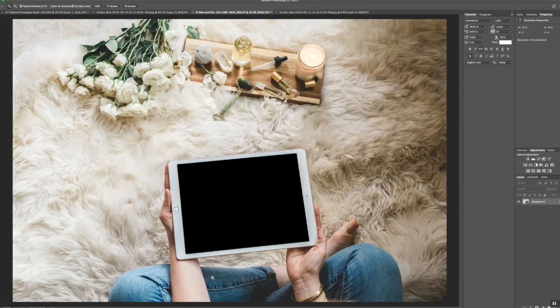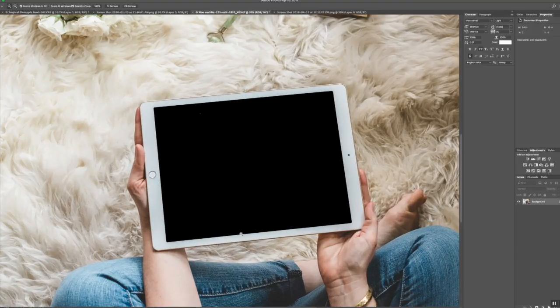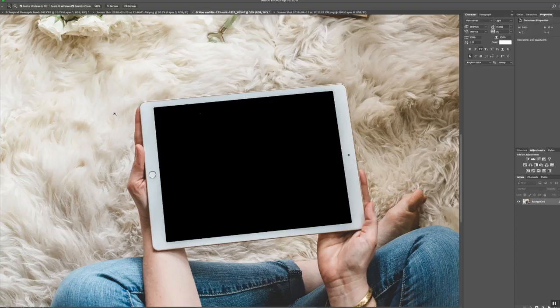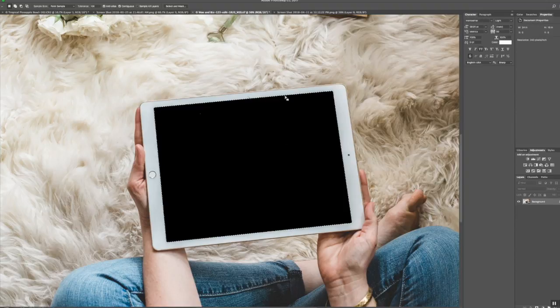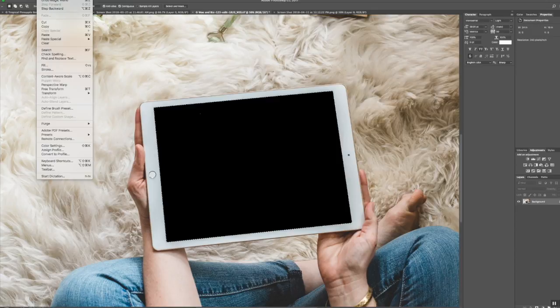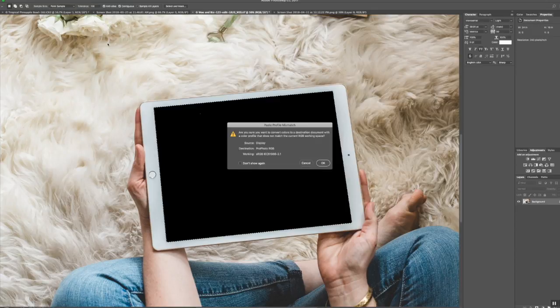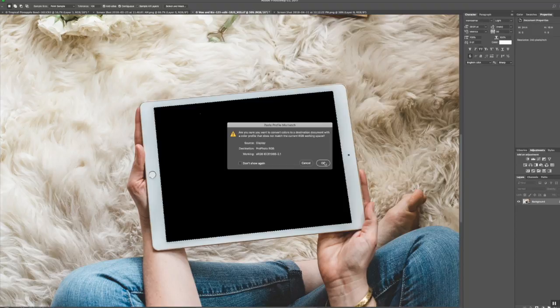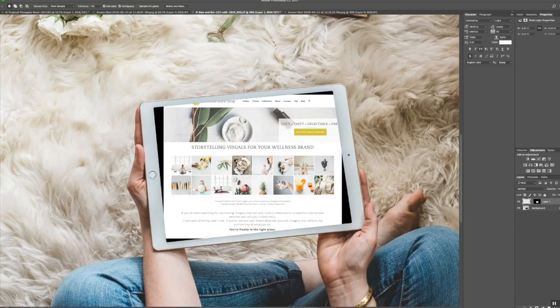I'm going to go ahead and zoom in a little bit on the screen and now I'm just going to do a magic wand tool click inside the black screen area and now it's totally highlighted. So super easy. Now I'm going to go up to Edit, Paste Special, Paste Into, hit OK, and there it is. Super cool, right?